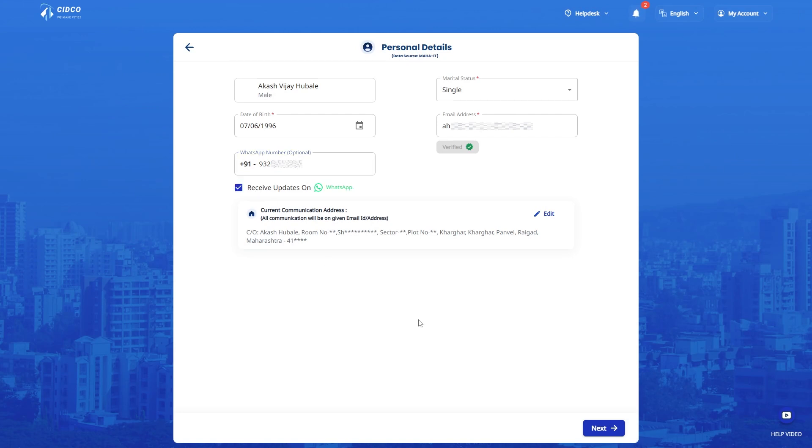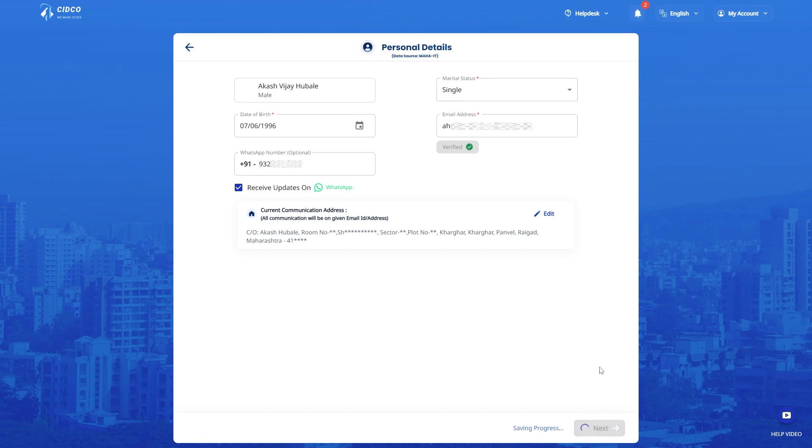Here, please check your current communication address. If it is different from the address link to Aadhaar, kindly click on the Edit tab here and update your address. Once done, click Save and then click on Next to continue.